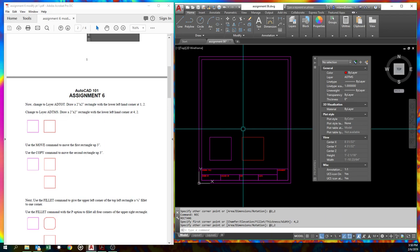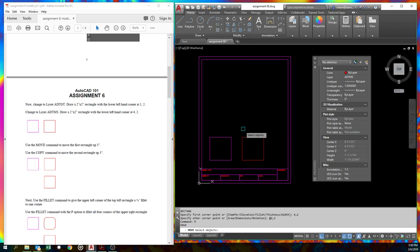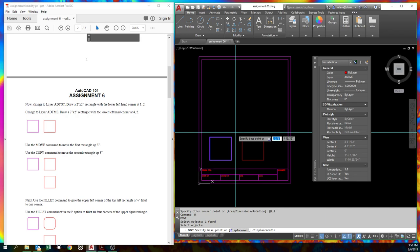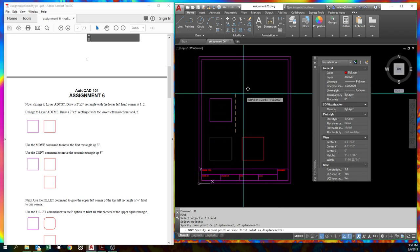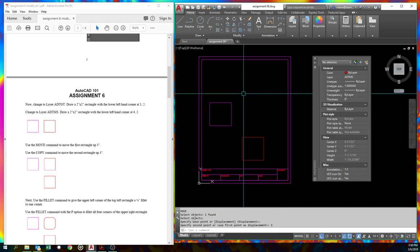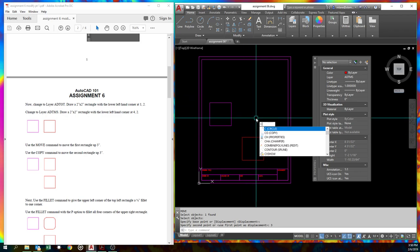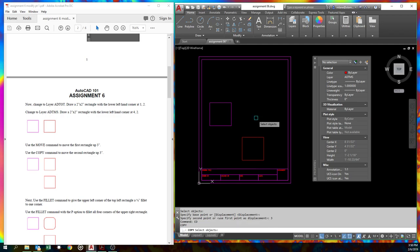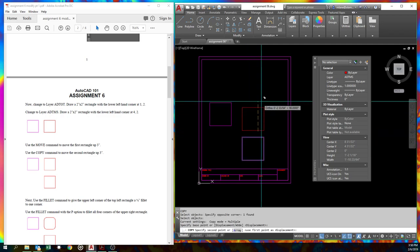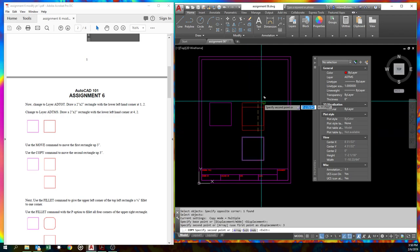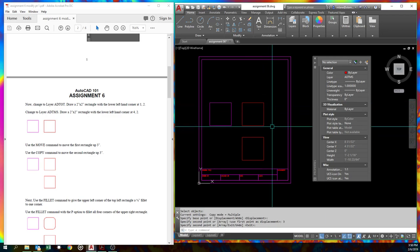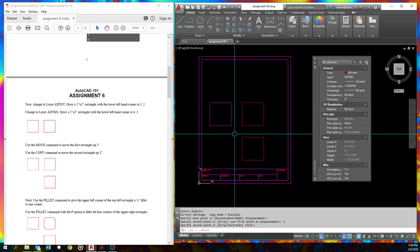We are going to draw another one at four comma two. And it is also two comma two. Yay. Now we're going to use the move command. The shortcut for move is M. And we're going to move it up three inches. So, three. Make sure your ortho's on.